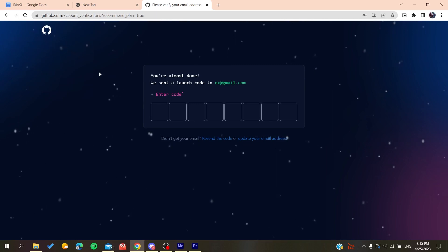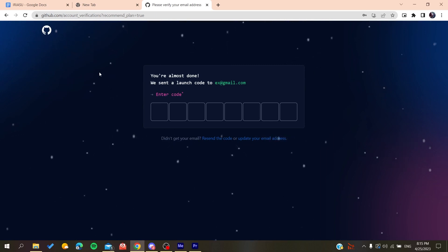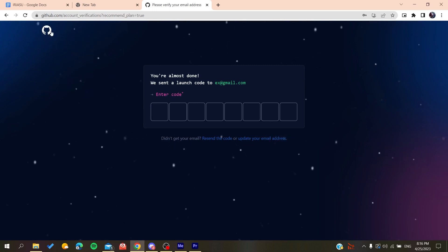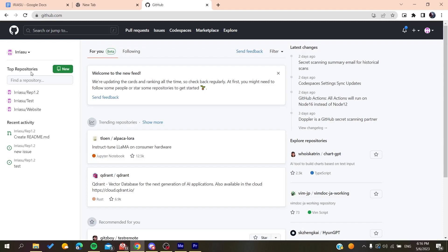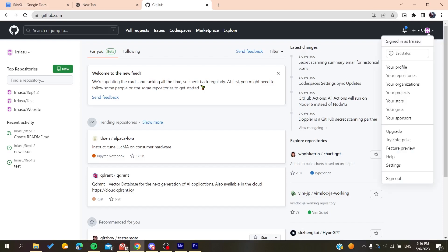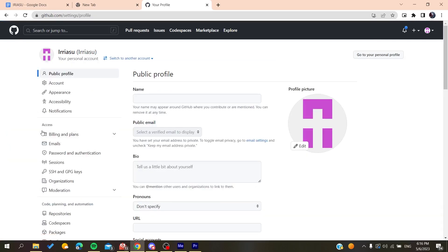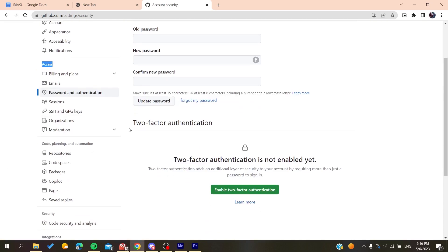You will then be able to create a new account on GitHub. After that, it will sign you in and you will have access to the GitHub repository. Now, after logging into your GitHub account, click on your profile, go to Settings, then navigate to the Access section.